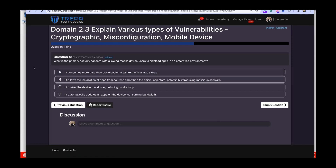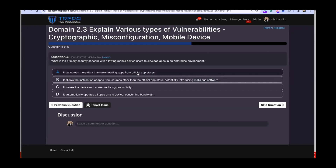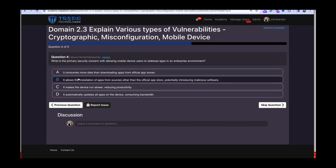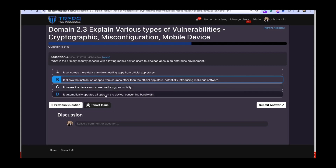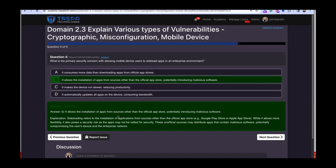Question four: what is the primary security concern with allowing mobile device users to sideload apps in an enterprise environment? Option A — more data consumption — is not the concern. Option C — making the device run slower — could be a symptom but isn't the primary issue. Option D — automatically updating all apps consuming bandwidth — doesn't typically happen from sideloading. The answer is B: it allows installation of apps from sources other than the official app store, potentially introducing malicious software.